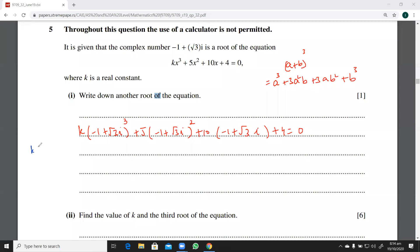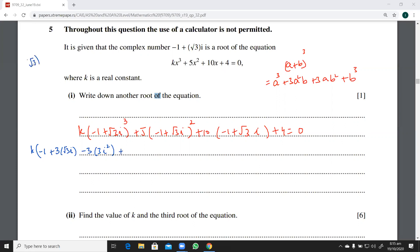So expanding the cube: minus one cubed is minus one, plus three times minus one squared (which is one) times root three iota, then plus three times iota squared, and then b cubed — which is (root three) cubed — equals three root three. So that term is three root three iota cubed.